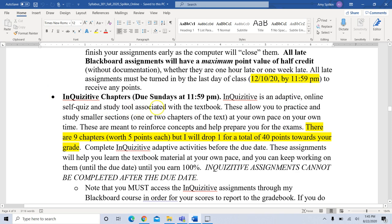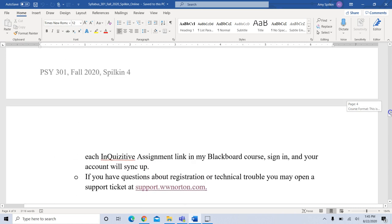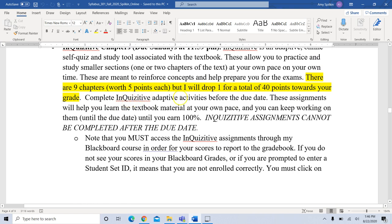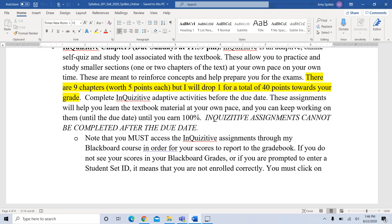Inquisitive chapters are also due Sundays at 11:59 PM. Inquisitive is an adaptive online self-study quiz and study tool associated with our textbook. It allows you to practice smaller sections — basically one chapter of the text — at your own pace and time. They're meant to reinforce concepts and help prepare you for the exams. There are nine chapters that you'll have Inquisitive for; they're worth five points each, and I'll drop one, for a total of 40 points.